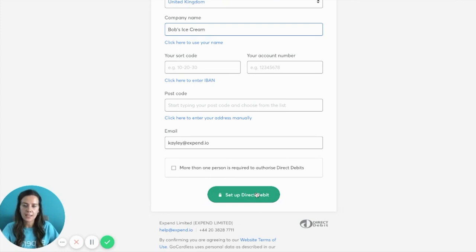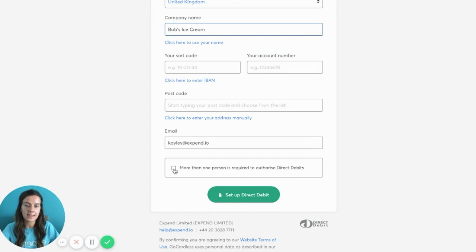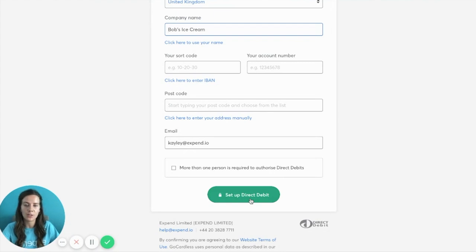On the rare occasion that more than one person is required to authorise direct debits on the account, you can tick the box which will send you an email with a form that you'll need to print out — any authorised people will need to sign it and send it back. The majority of businesses don't need this, so in that case just enter your details, skip that box, and click Set Up Direct Debit at the bottom. And that's all done.